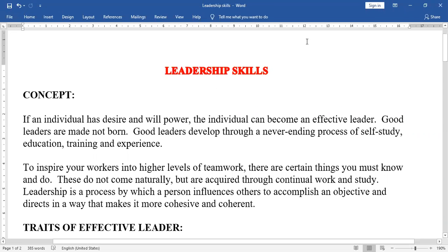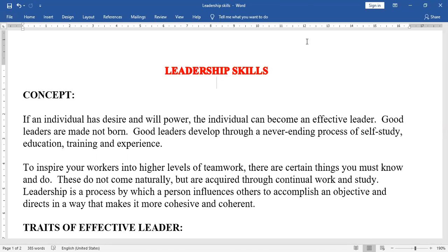Welcome to Communication Skills and Life Skills Lab. This semester's next chapter is Leadership Skills — the concept of a leader. Good leaders are made, not born. Good leaders develop through a never-ending process of self-study, education, training, and experience. To inspire your workers into higher levels of teamwork, there are certain things you must know and do.